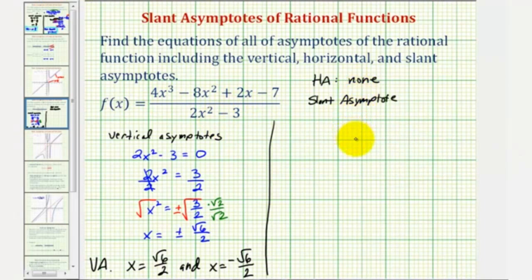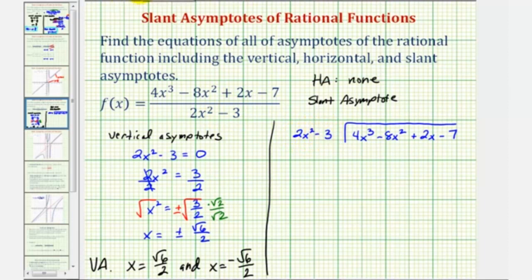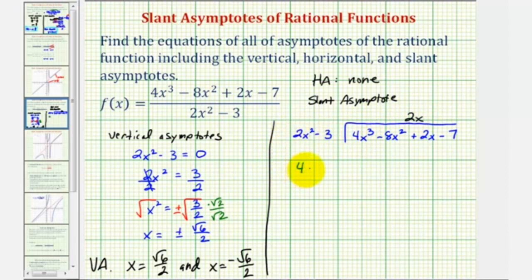So we would have four x cubed minus eight x squared plus two x minus seven divided by two x squared minus three. To find the first term in our quotient, we want to know what times two x squared would give us four x cubed — that would be two x. We can also perform division: four x cubed divided by two x squared gives us two x, the first term in our quotient.